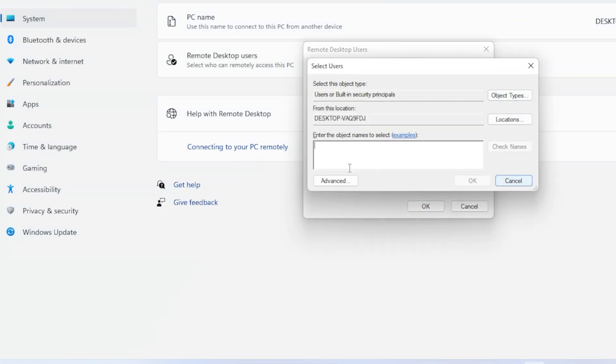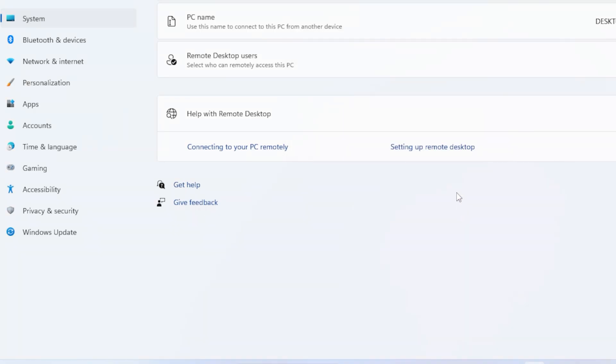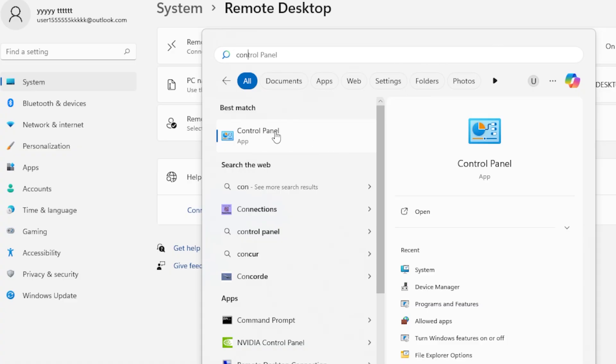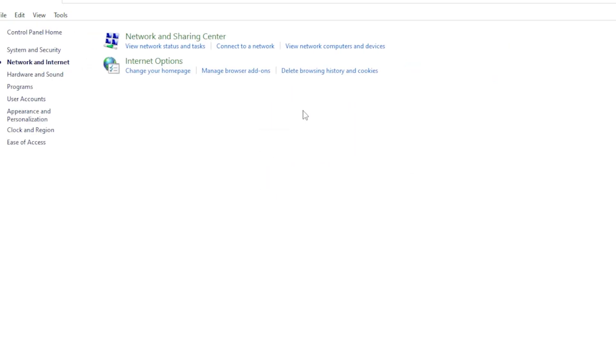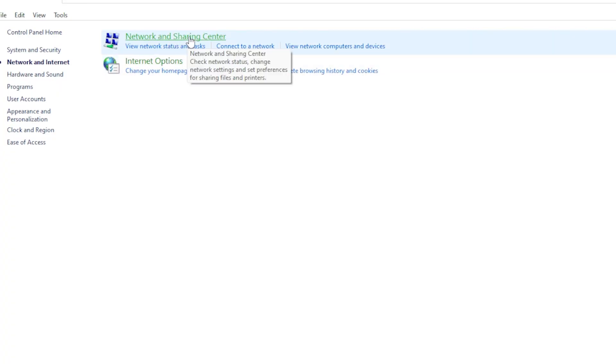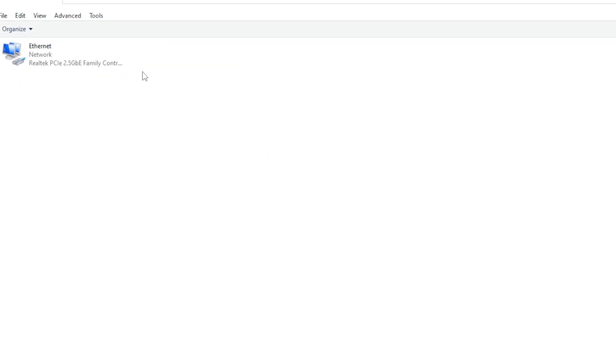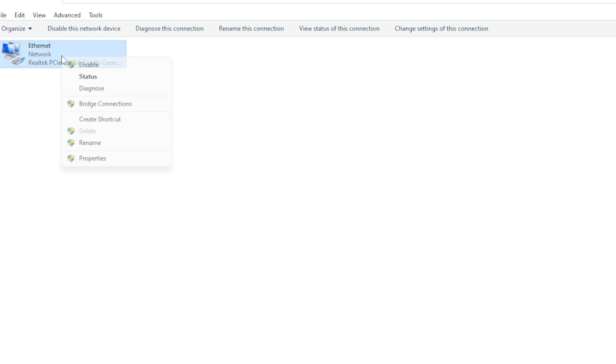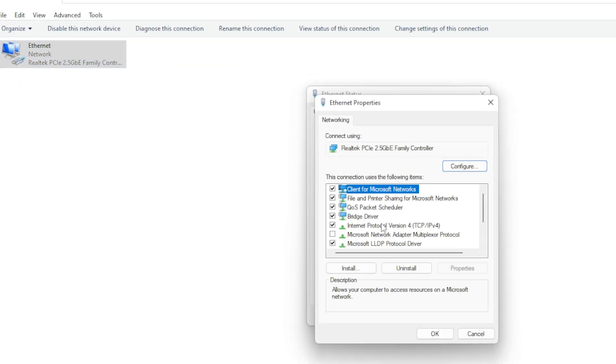Another important check: disable IPv6 temporarily since it can sometimes cause this exact error. Go to Control Panel, Network and Internet. Right-click your network adapter and choose Properties. Uncheck the box that says Internet Protocol Version 6 TCP IPv6, then click OK.